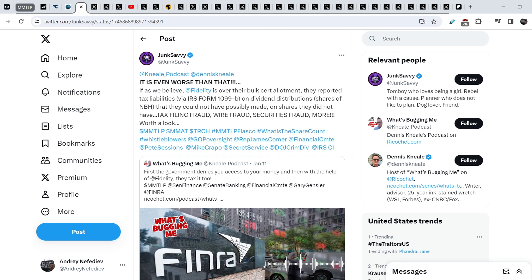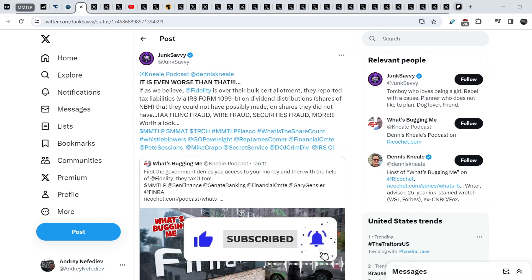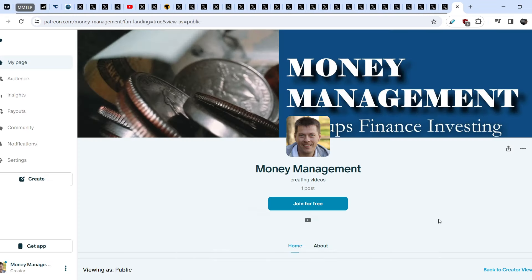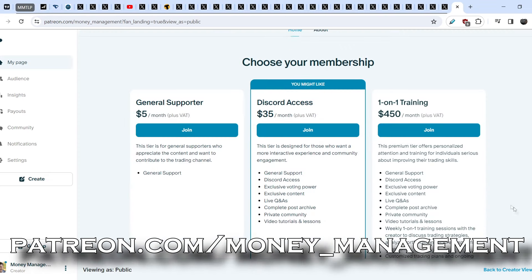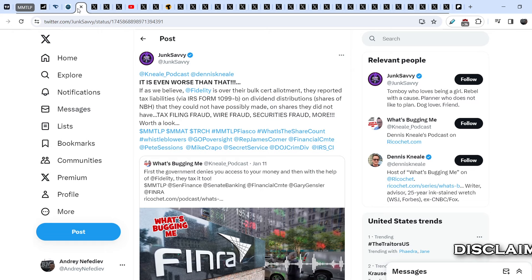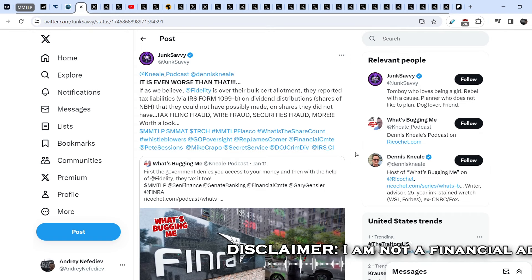Before we dive deep into all of these, please hit the like button for YouTube algorithm. If you want, you can join my Patreon account where you can enhance your trading skills for just 35 dollars a month. It will help me to buy a cup of coffee. Let's start with the news itself.